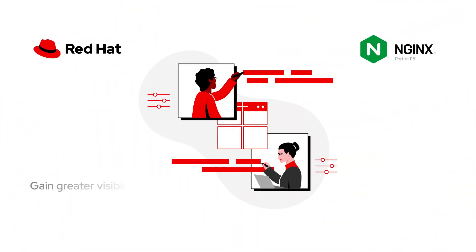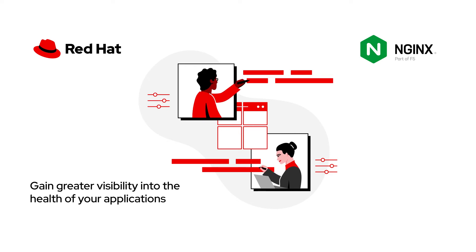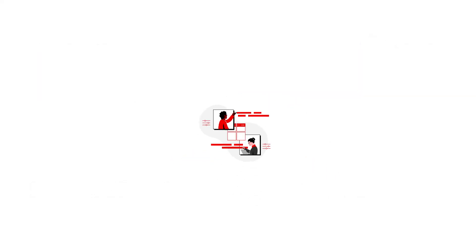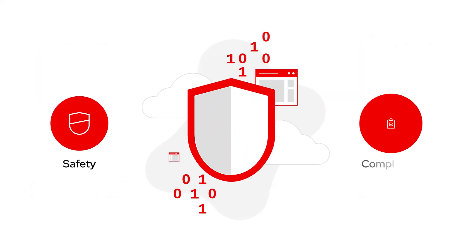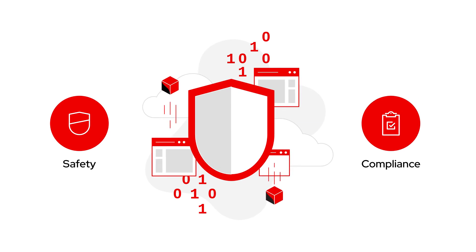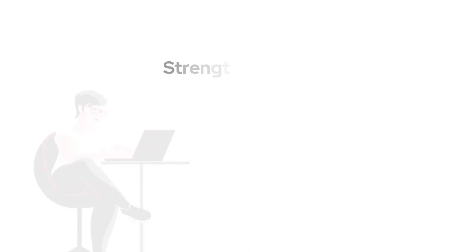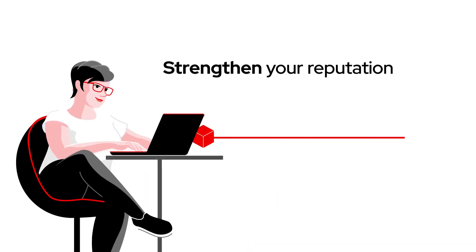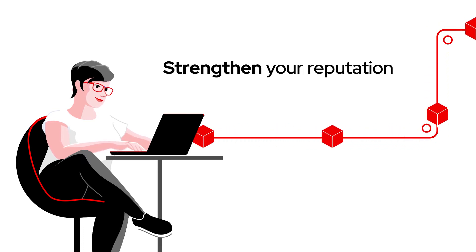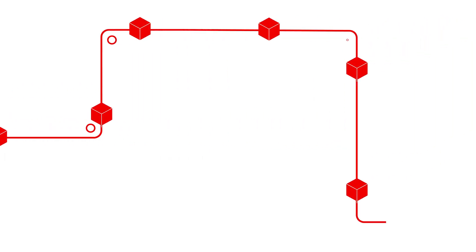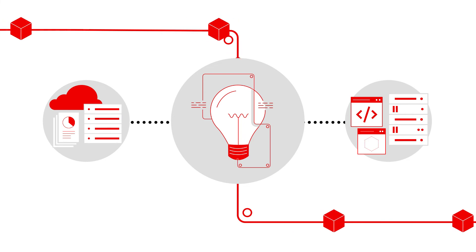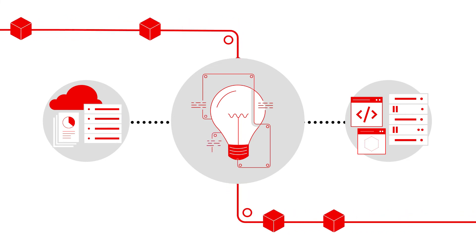With OpenShift and NGINX, you'll gain greater visibility into the health of your applications and provide Layer 7 routing, increase the safety and compliance of your apps and data, strengthen your reputation by delivering resilient, high-performance apps at speed, and scale your business so your teams are free to focus on innovation with automatable solutions.